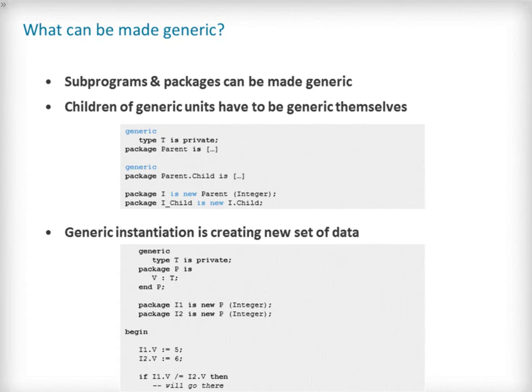To demonstrate this, we use a generic package with a publicly available variable V. Each instance of P has created a distinct version of V in the space I1 and I2. The comparison operation will evaluate to true in this example because the assignment was made to two different areas of memory.